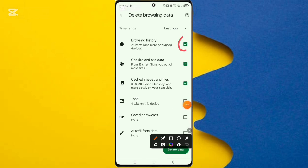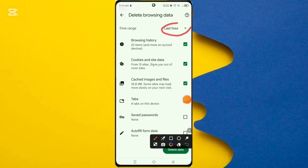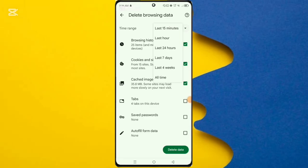Then click the last hour option. Here you select the all time option.